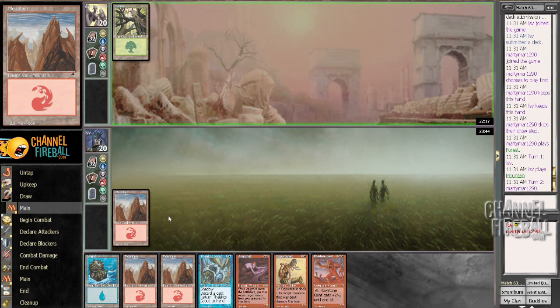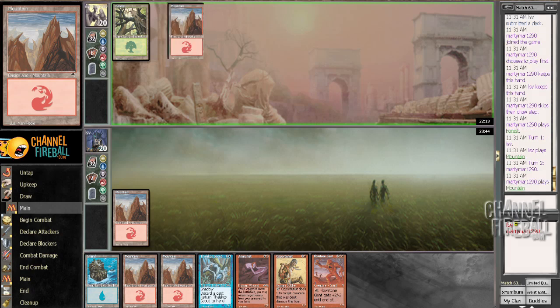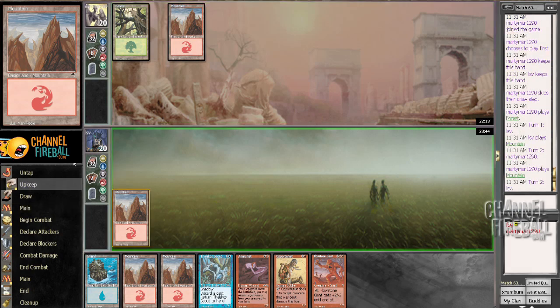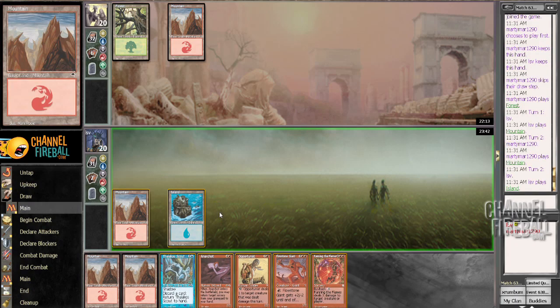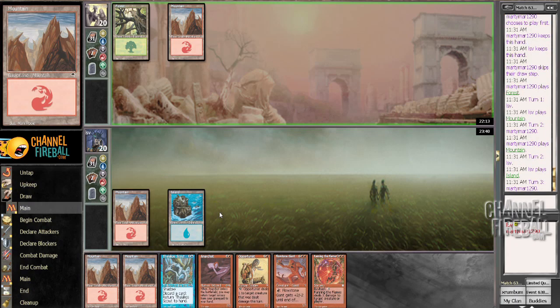4 drop's decent. No 2 drop, unfortunately. And my opponent didn't have a canyon wildcat and I drew Fanning the Flames, so I'd say that worked out pretty well.